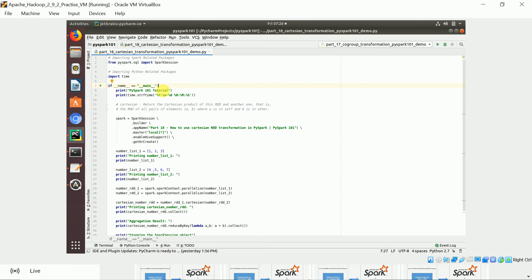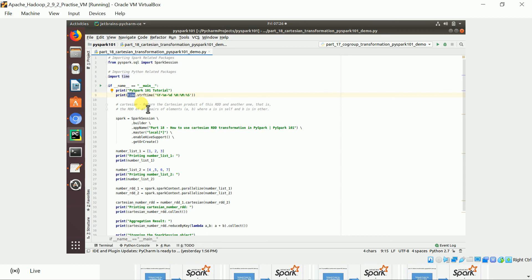This is the entry point of the PySpark program. We print whatever message we want, and this prints the current date and time. The time package has a function called strftime — string format time — for formatting a time object into a string. The format uses: Y for year, m for month, d for date/day, H for hour, M for minute, and S for second.